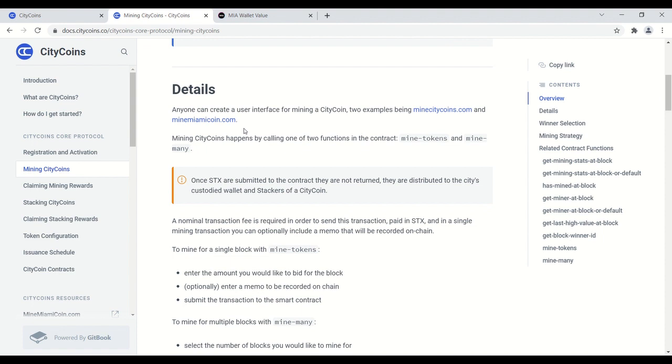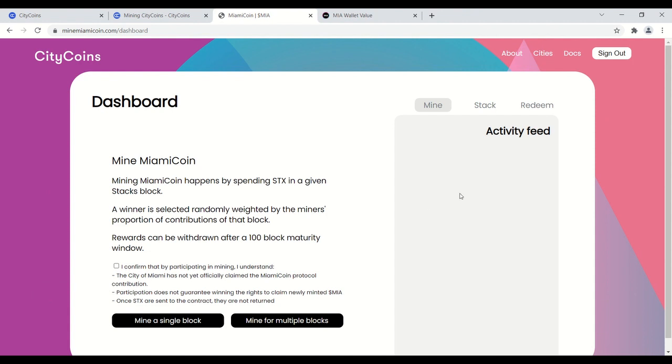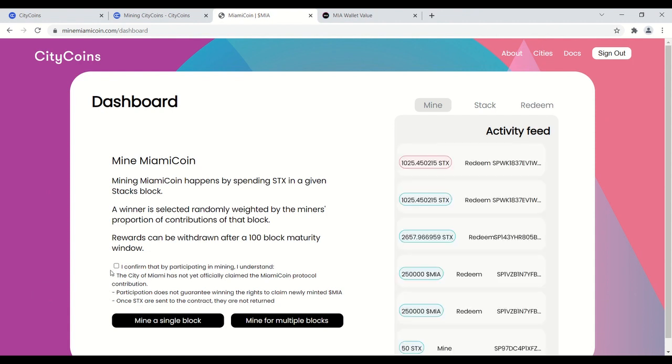I believe the user interface is not ready, but I'm going to show you what the Miami coin user interface looks like because I'm sure it's going to be the same. So you're just going to click on minemiamicoin.com. It brings you to the user interface. My wallet is already connected, so all you're going to do is hit dashboard.